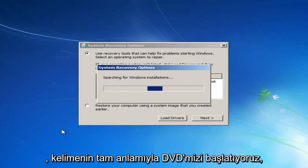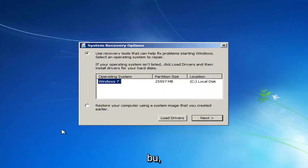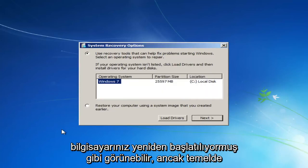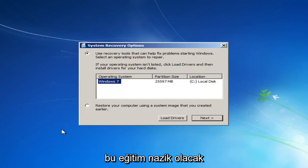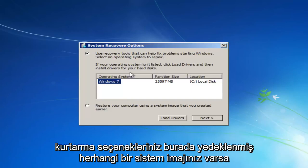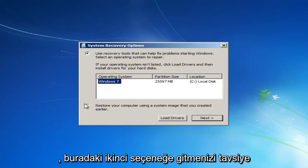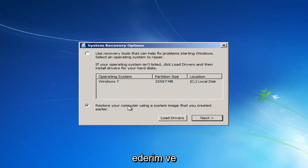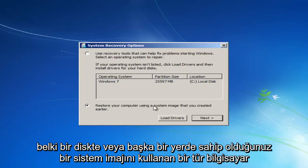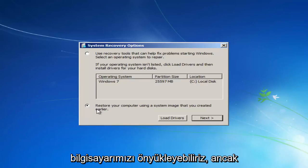Again, we are literally booting off of our DVD. This might look similar as if your computer was restarting, but basically this tutorial is going to be kind of going around that in a sense. So we see our System Recovery Options here. If you had any system images backed up, I would recommend going to the second option here, and then we'll see your computer using a system image you maybe have on a disk or somewhere else that we can boot our computer from.